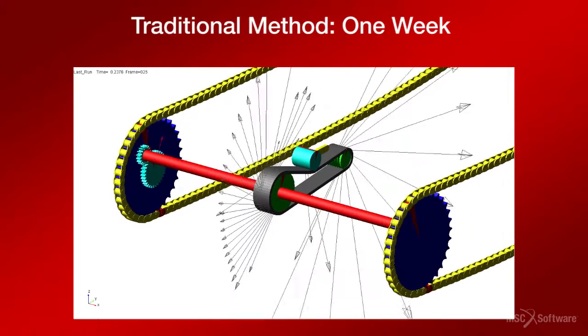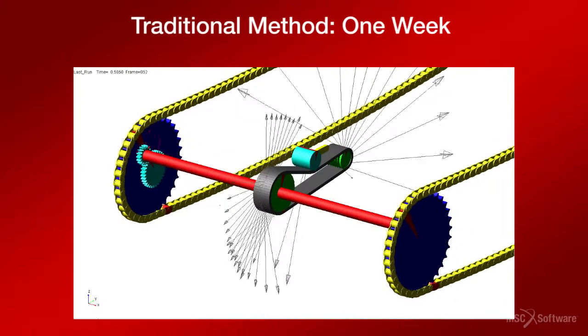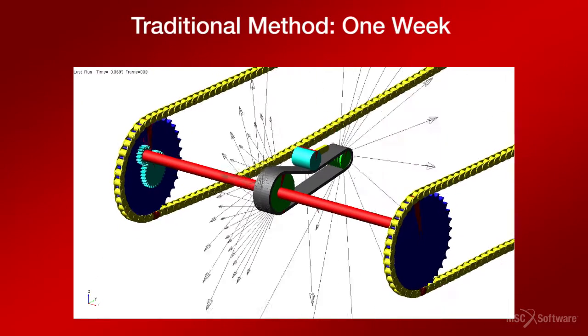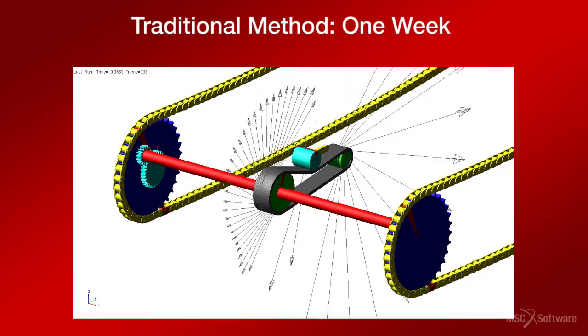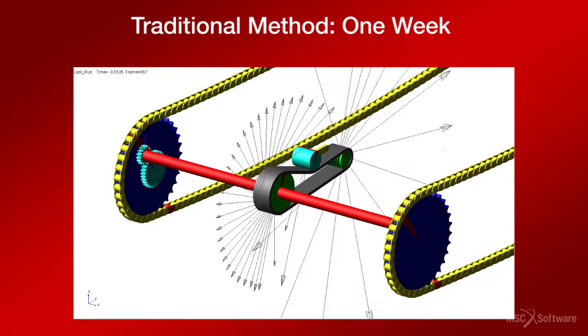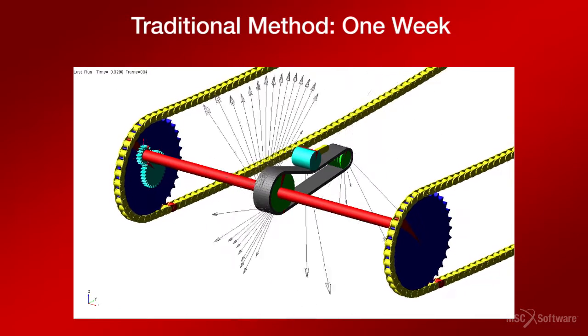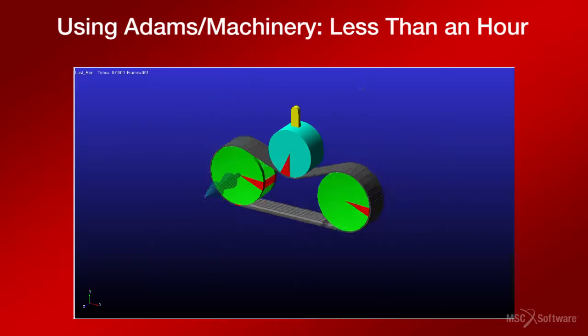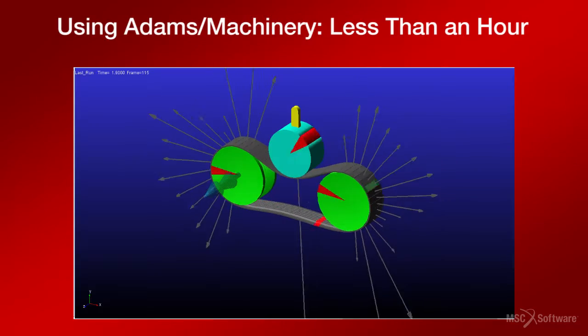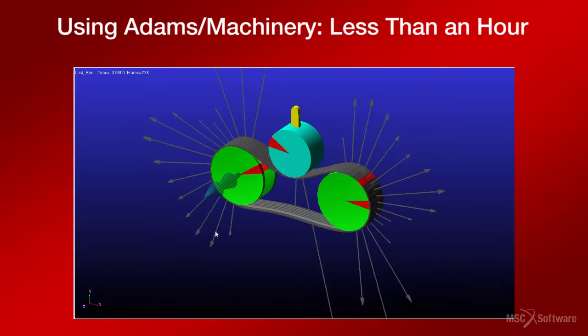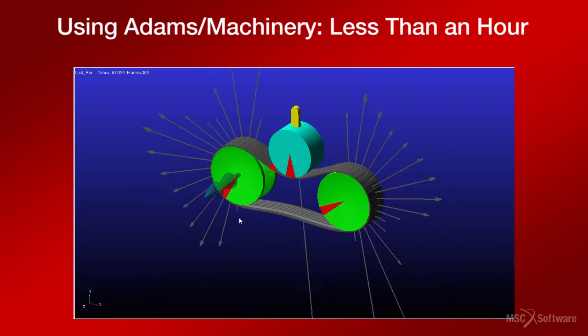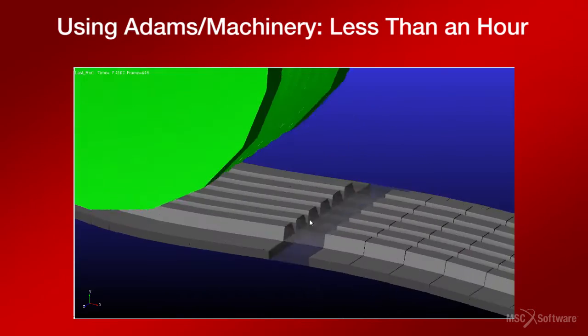The pulley and belt system that would usually take even a proficient Adams user a week to create using traditional methods can now be generated within an hour using Adams Machinery belt module.